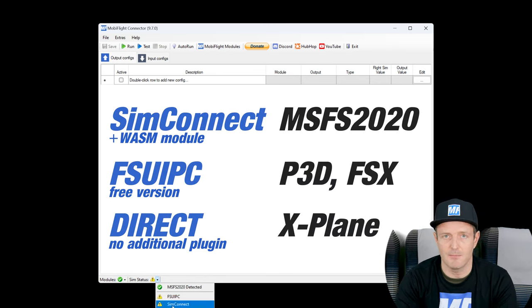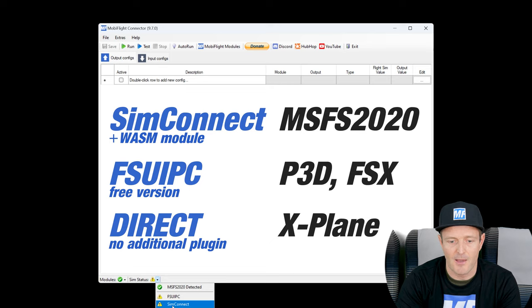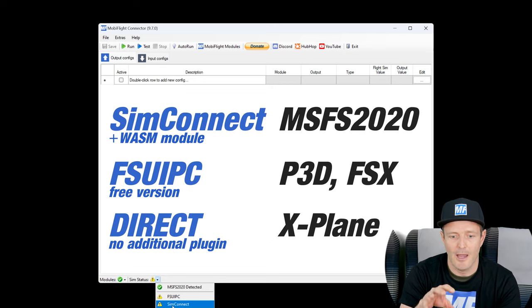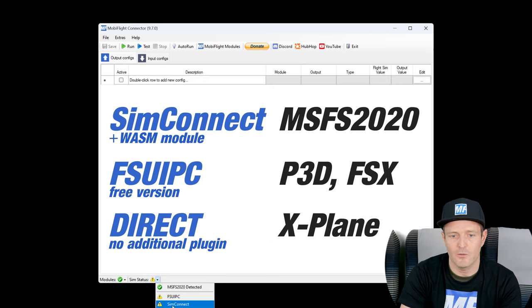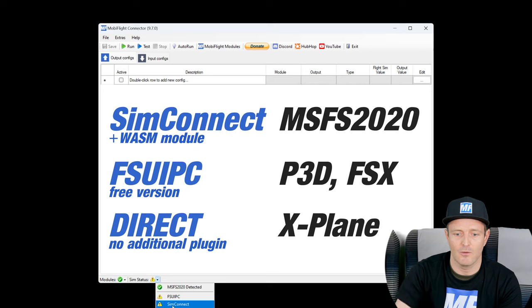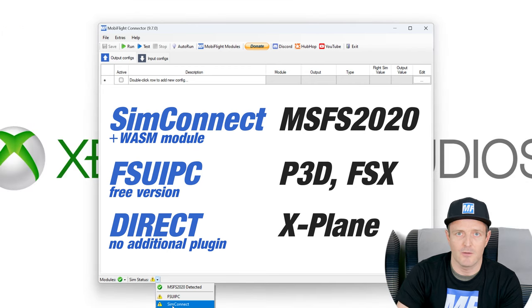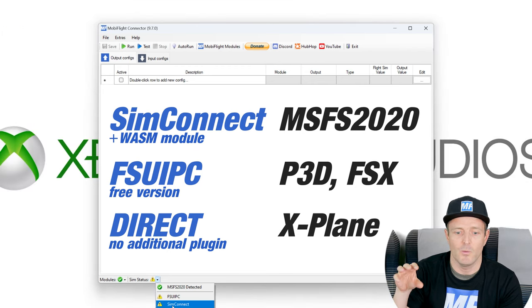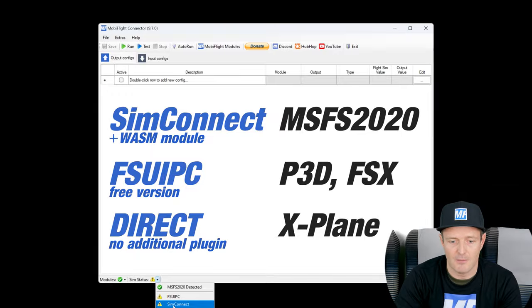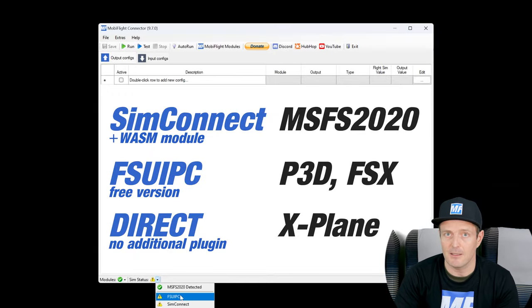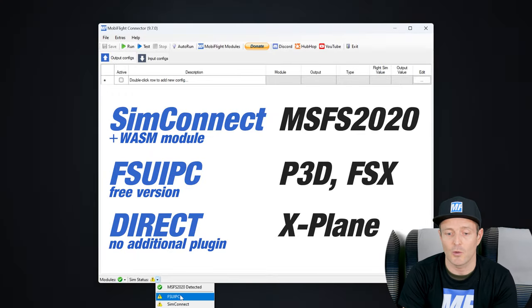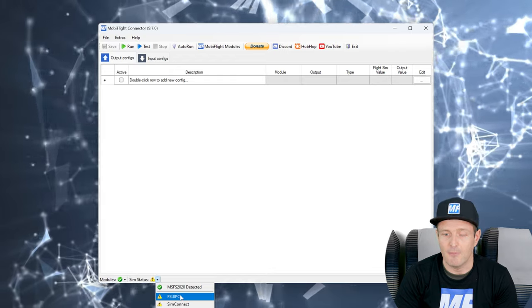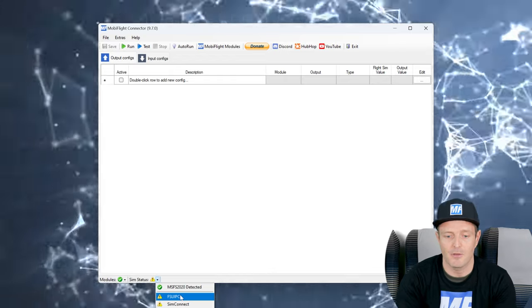So that's going to be SimConnect. In the past we used to use FSUIPC always to connect to the simulators. Now for the 2020 sim we are using SimConnect, and FSUIPC can still be used for Prepar3D and FSX. That's awesome.